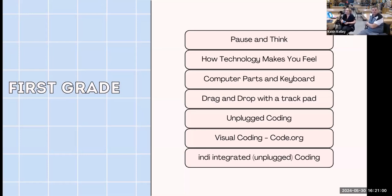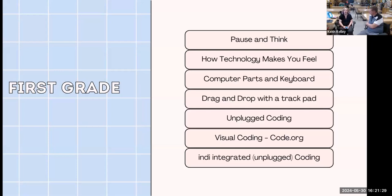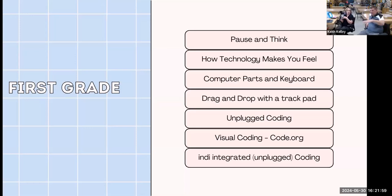In first grade we do some unplugged coding — thinking about left, right, steps, order sequences, algorithms. Then we do visual coding, usually code.org — they have a great curriculum, it's free, and it works really nicely for younger students. Then we do Indie integrated unplugged coding — not plugged into a computer yet — and we tie in a lot of their literacy with it or digital citizenship. These steps came from noticing what kids struggled with, and also from talking to teachers. Teachers would say kids are having a hard time dragging and dropping, and that feedback shaped what I do.